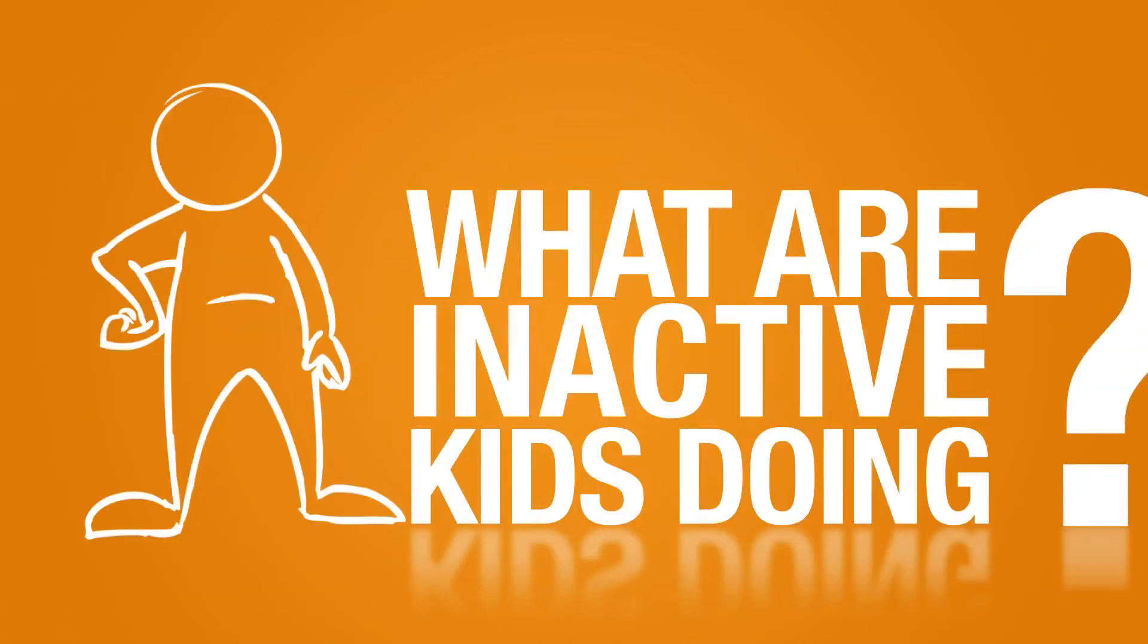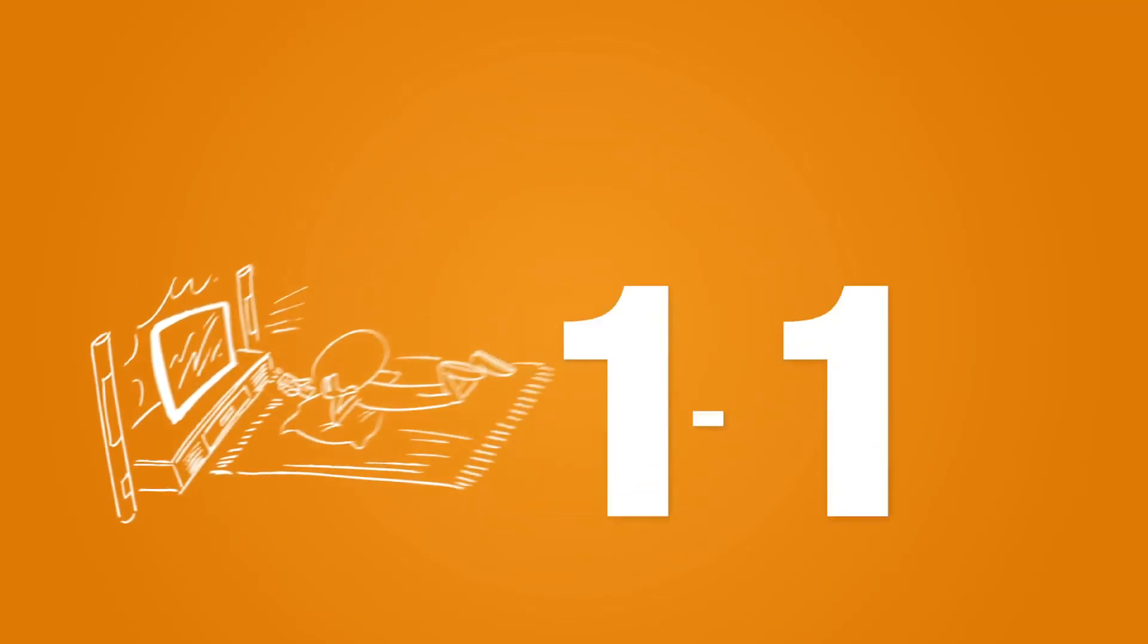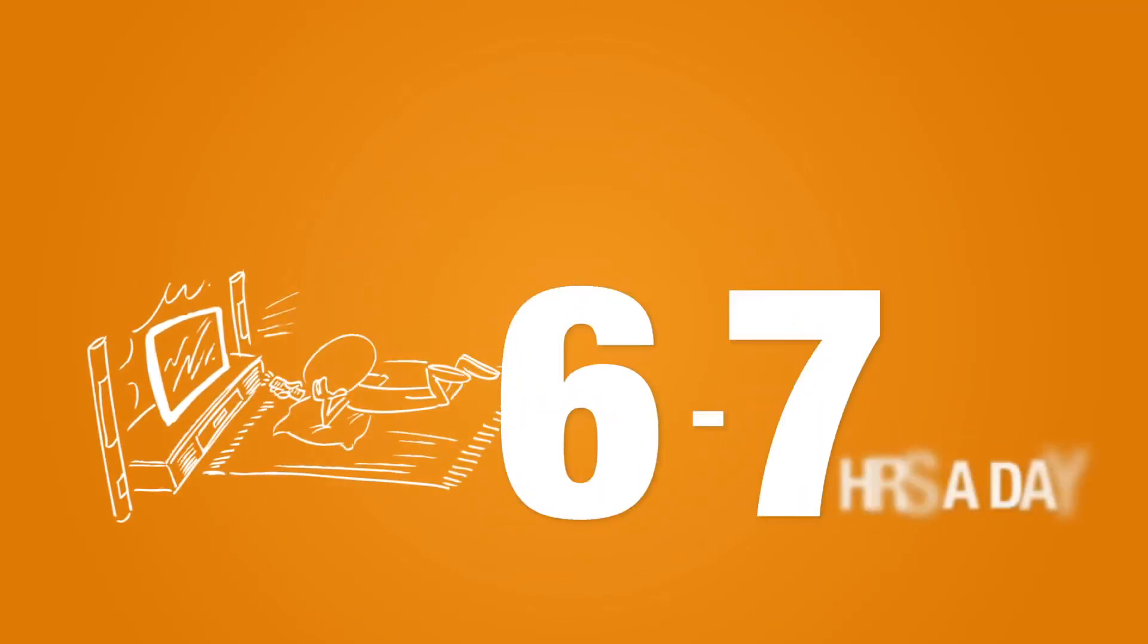So what are the inactive kids doing? If they're like most Canadian kids, they're in front of a screen for six to seven hours a day.